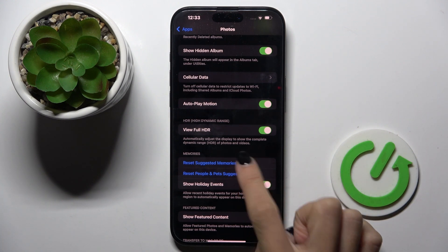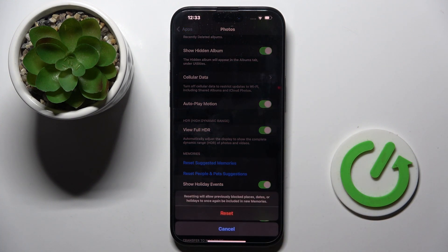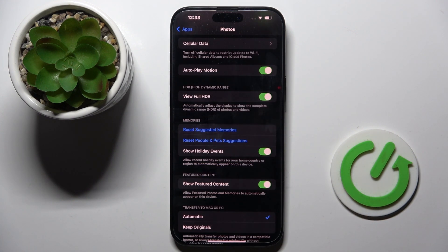So just tap it, and if you truly want to do it, confirm and reset. And that's it.